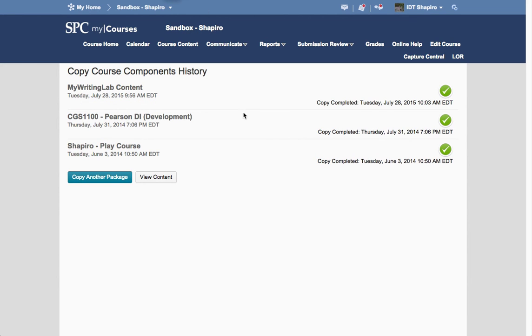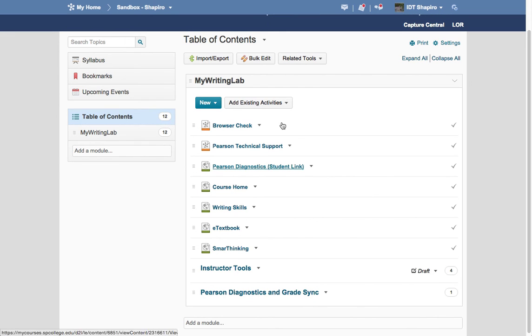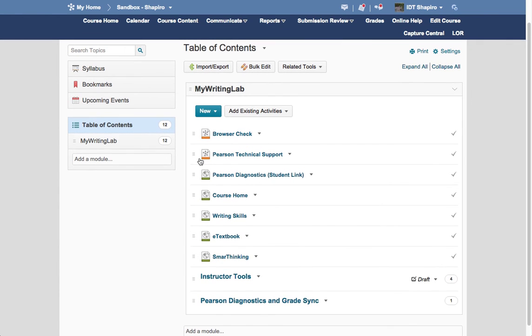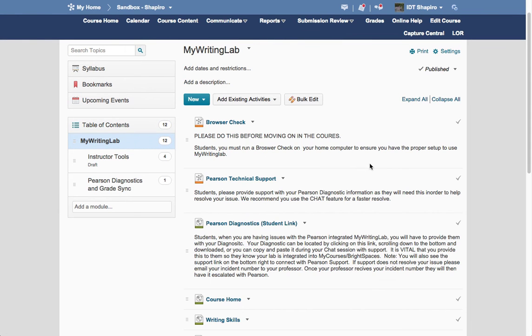So after you see the green checkbox, that means your course has been copied, the content's been copied. If you click on Course Content, you'll see all of the My Writing Lab content that your students can have access to if you plan to use it.